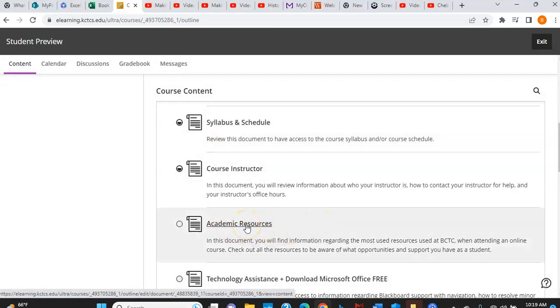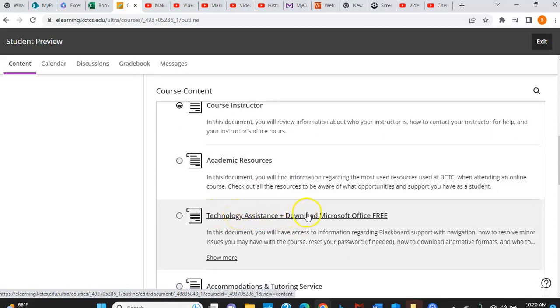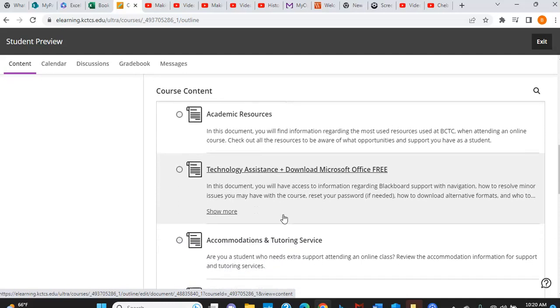Now, academic resources. This tells you all the things that you can take advantage of at BCTC. But what is very helpful and you're going to want to get for this course is there are directions here on how to download Microsoft Office. And you're going to want to download Microsoft Office because it contains Excel. And we're going to use Microsoft Excel to do our calculations more quickly and more easily. So make sure that you download that and you have access to Excel. And you will have videos on how to use Excel as we go through the course.